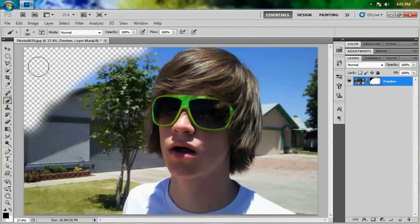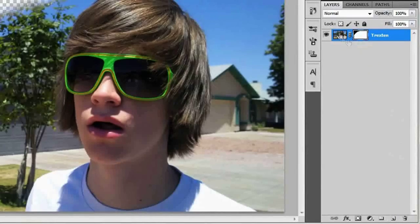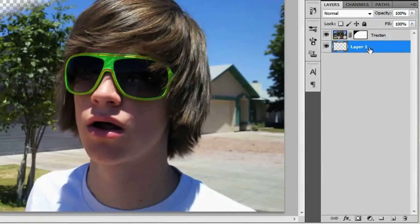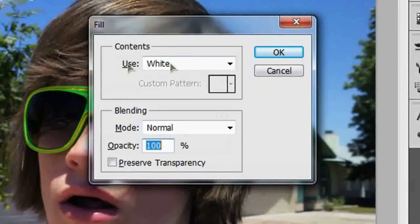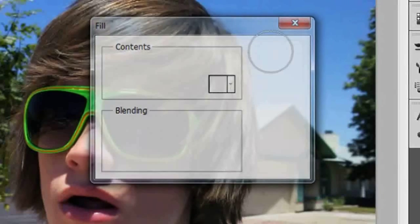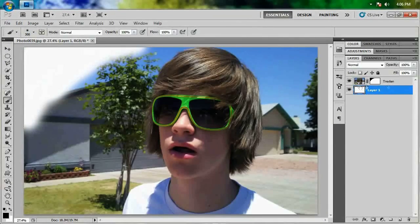To get a better idea of this, we're gonna create a layer below this by hitting the Create New Layer icon while holding the Ctrl key — that should make a layer below it. If not, just click Create New Layer and drag it below. We're gonna fill this with white by hitting Shift+Backspace or Option+Delete, using white, mode Normal, 100% opacity, and hit OK. Now we've got something behind our layer.